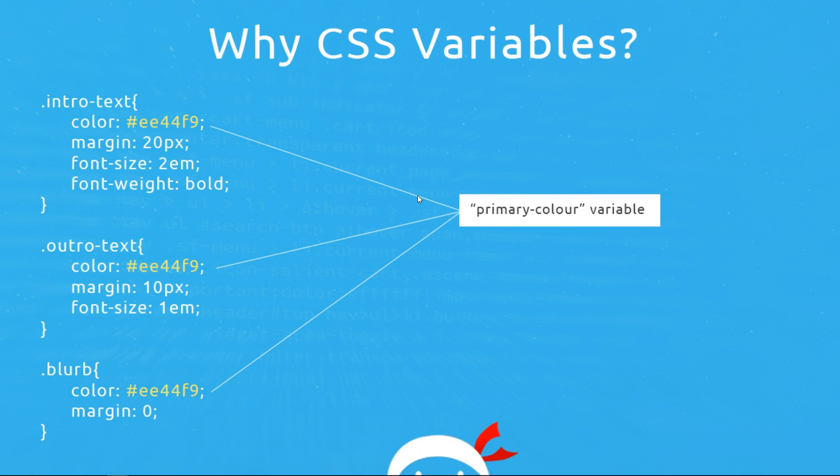Now I guess you could use SASS or LESS to use variables and accomplish this too. But not every single development stack that you will work on will be using these technologies. And besides when you use CSS variables unlike SASS and LESS there's no transpiling needed from SASS into CSS which is one less task for you to do.